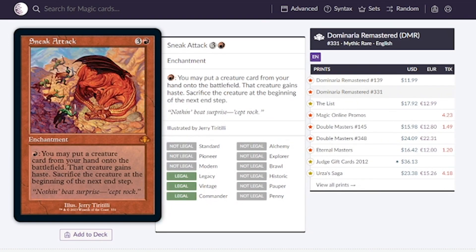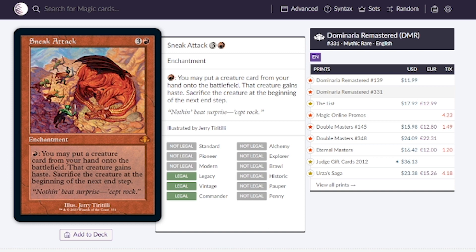The last enchantment is Sneak Attack. For four mana we get an enchantment where if you pay one red you can put a creature from your hand onto the battlefield. That creature gains haste and then we have to sacrifice it at the beginning of the next end step. They're estimating it going for $11.99, which is really sweet.